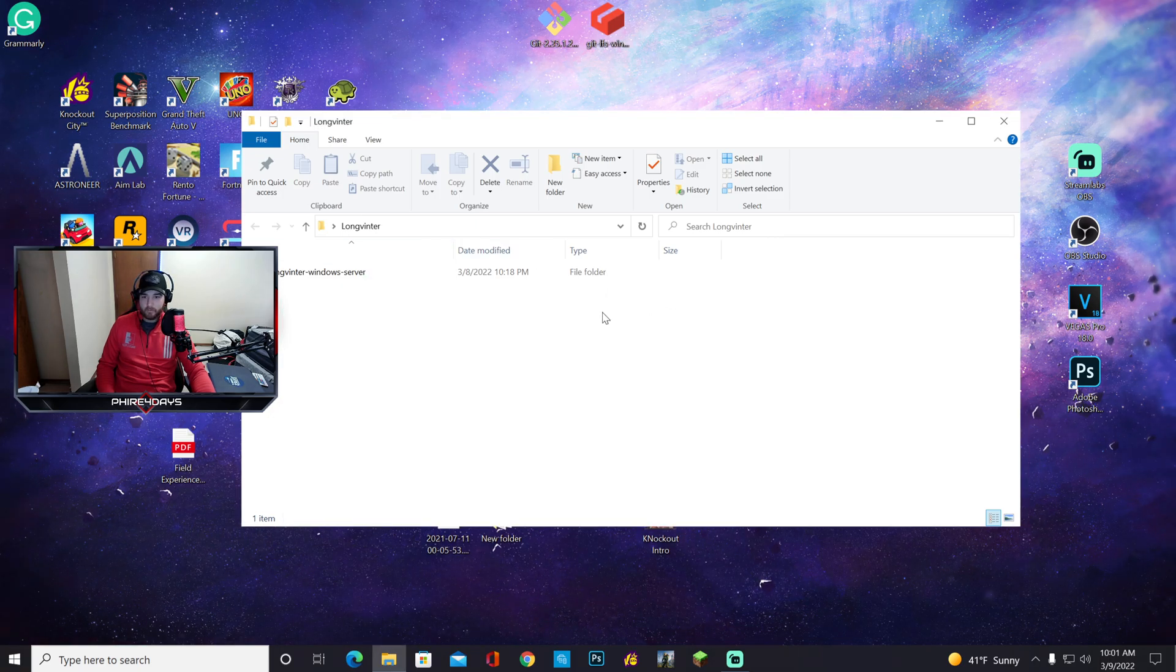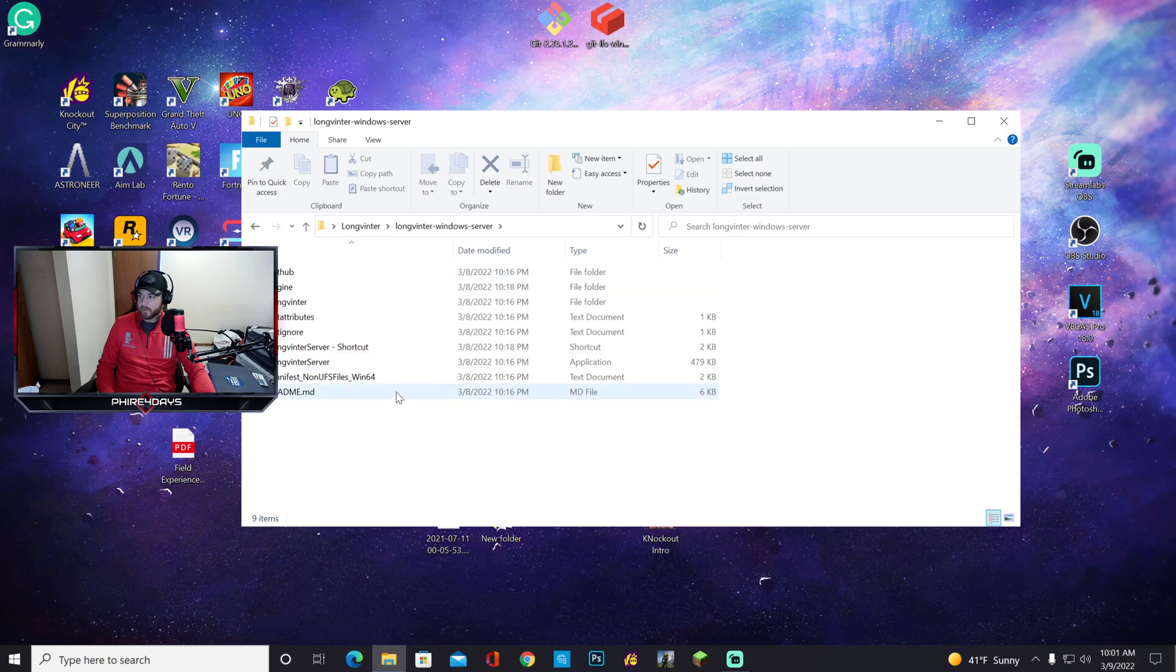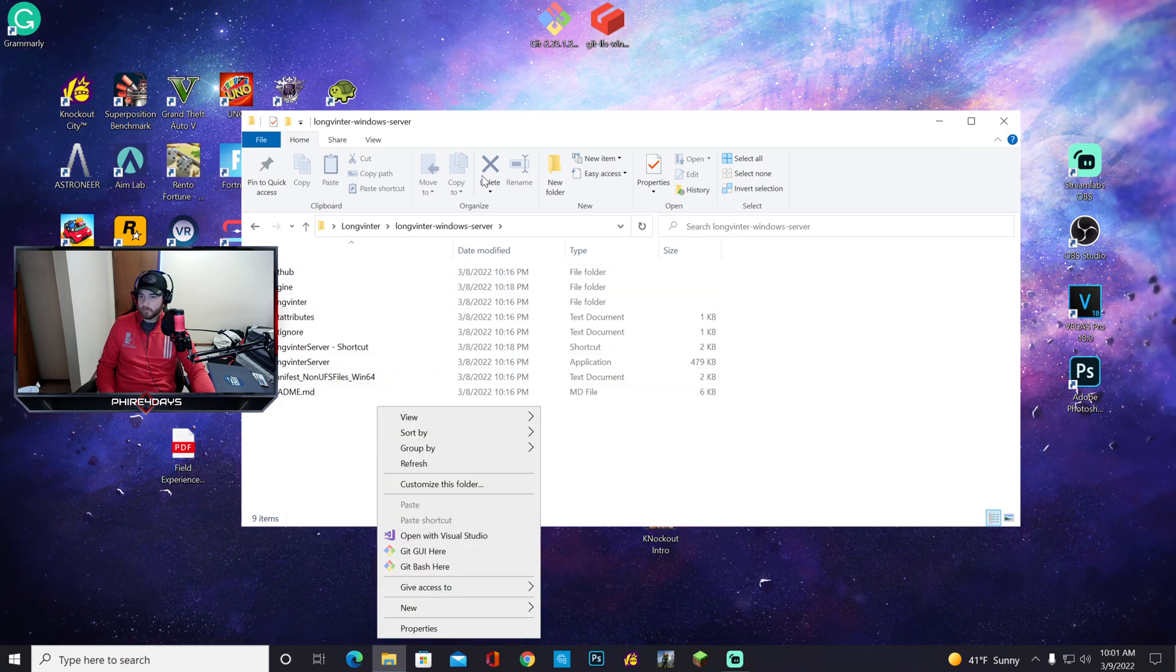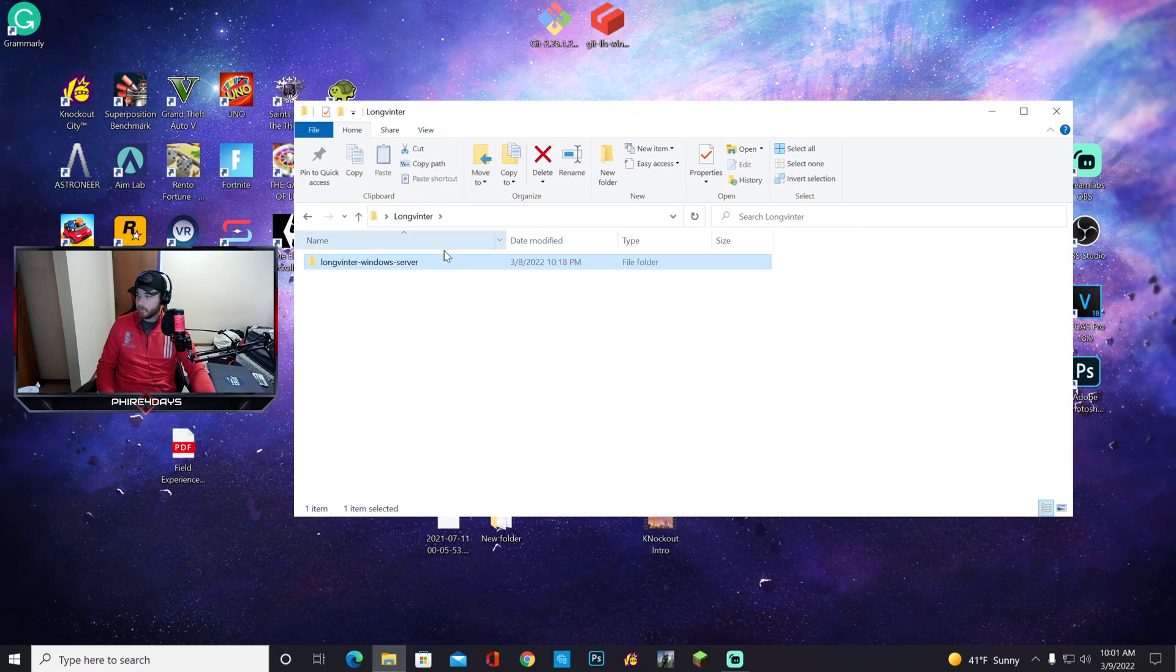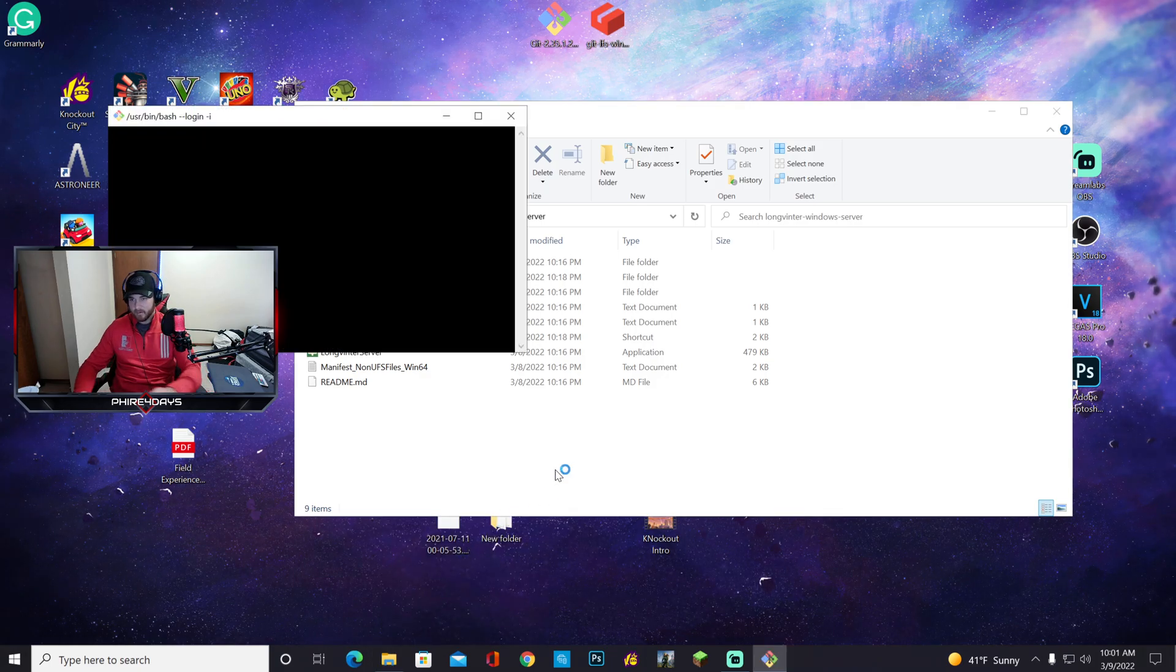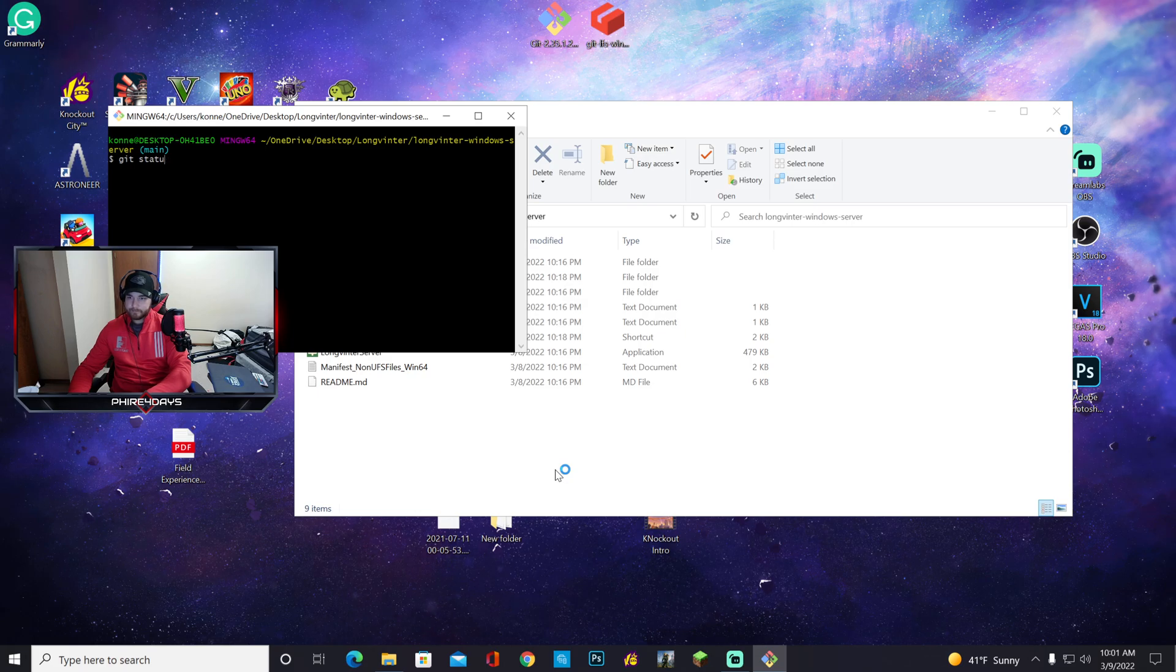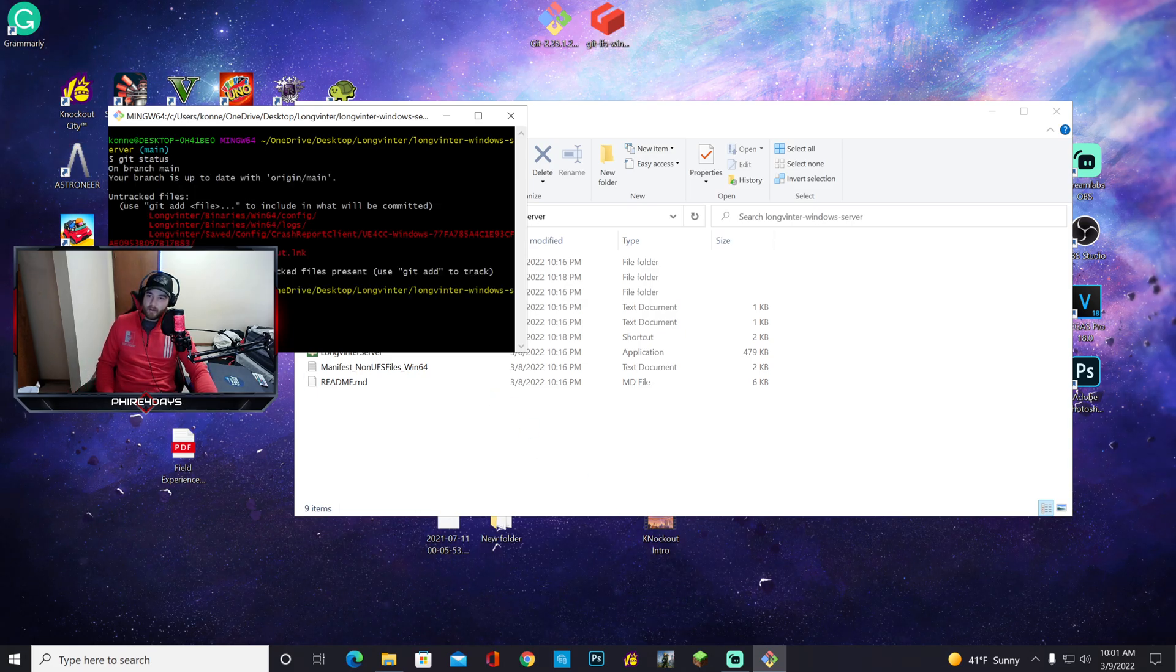So what you have to do is you go in one step further. Open up this window, right click, say 'git bash here'. This is where all your files are. I'm going to go ahead and move my camera over. You want to open up your main server, go into here, right click, 'git bash here', say 'git status'.